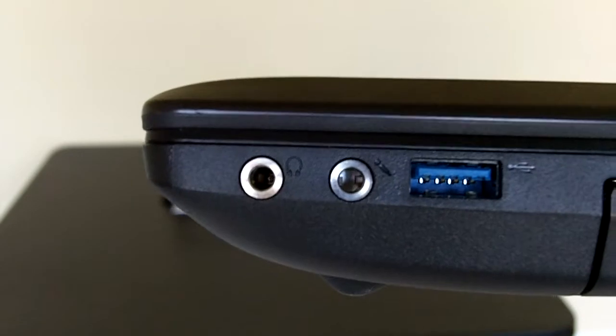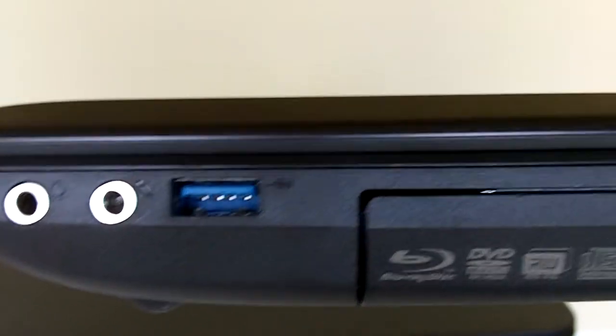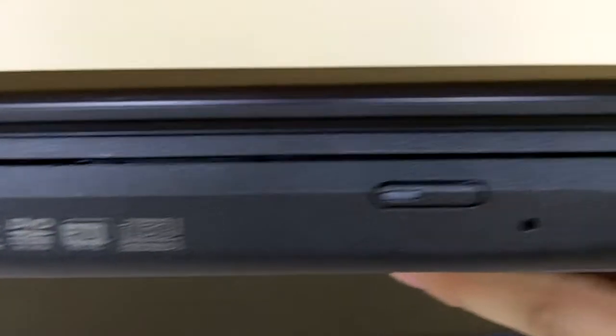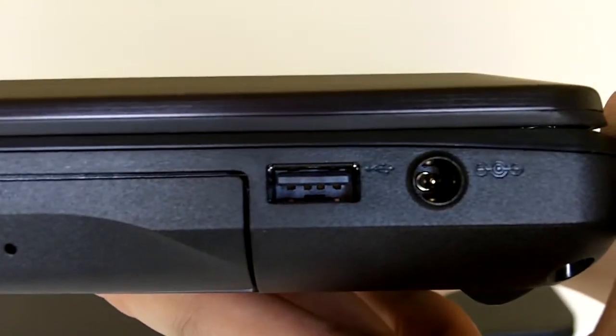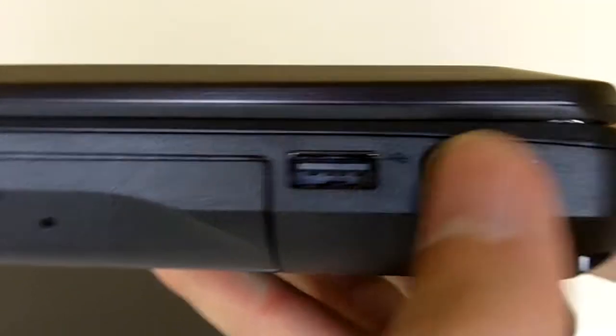There's nothing on the bottom. Now on to the other side, there's the headphone jack, mic jack, USB 3.0, there's the drive, and USB 2.0 with the power adapter.